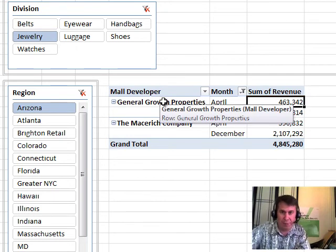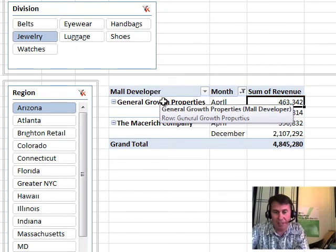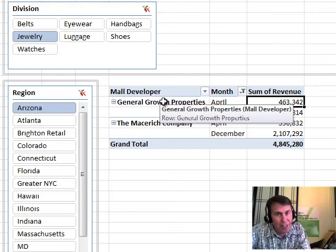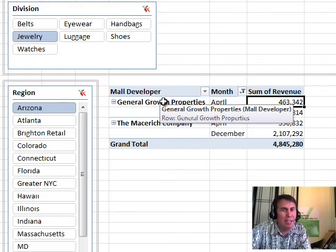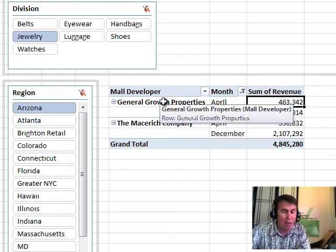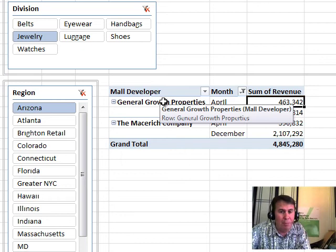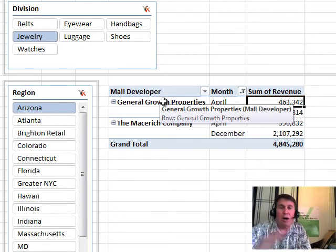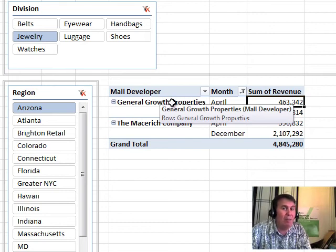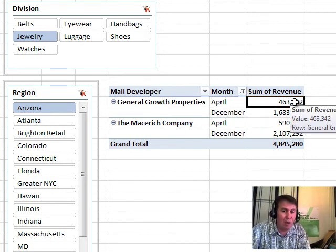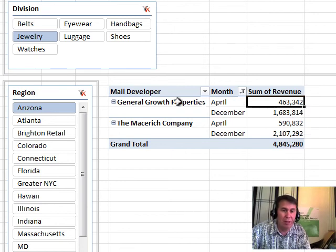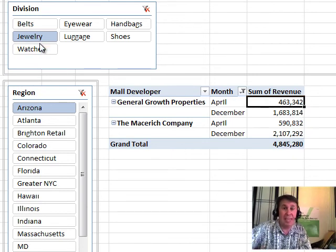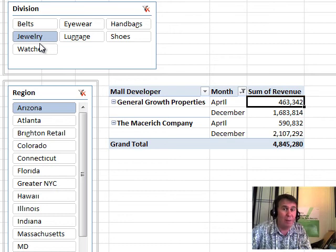So there's four filters applied to this and we're going to use a DAX function called Calculate. And the interesting thing about Calculate, it's sort of like SUMIFS in Excel. But what's interesting is if you don't specify any conditions at all, you automatically get all of the filters that apply to this cell. So if I don't specify any conditions, I'm automatically going to get four filters. The month, the mall developer, the region and division. And as I change things, those DAX measures will automatically calculate.